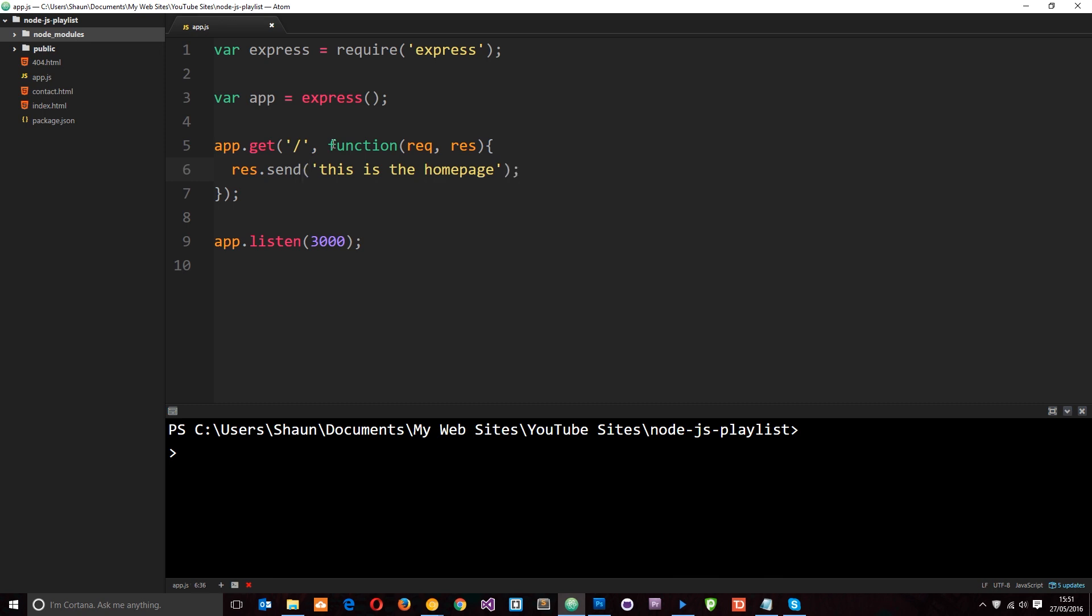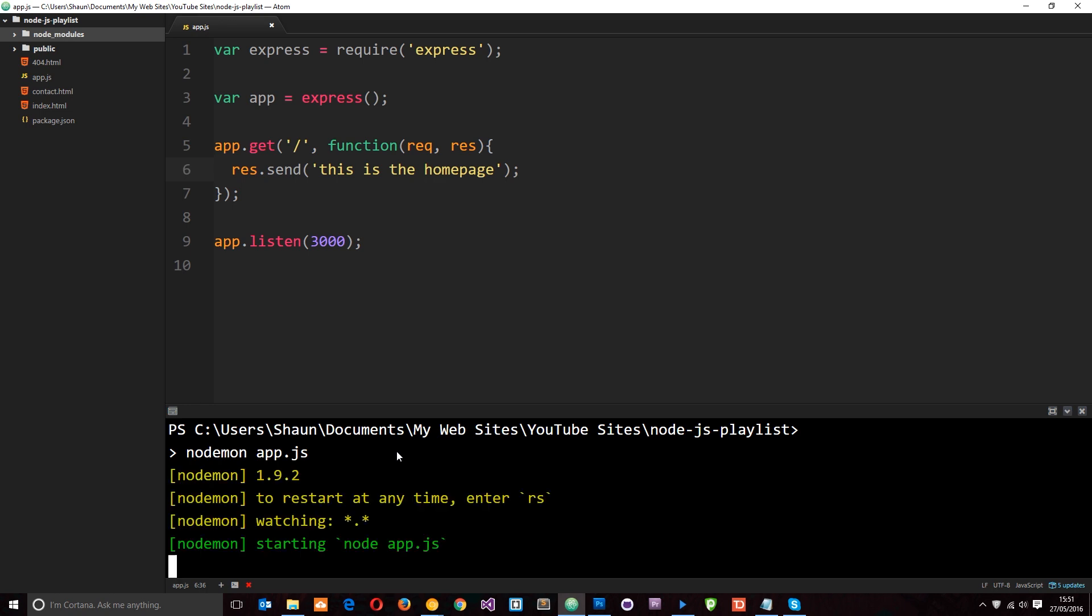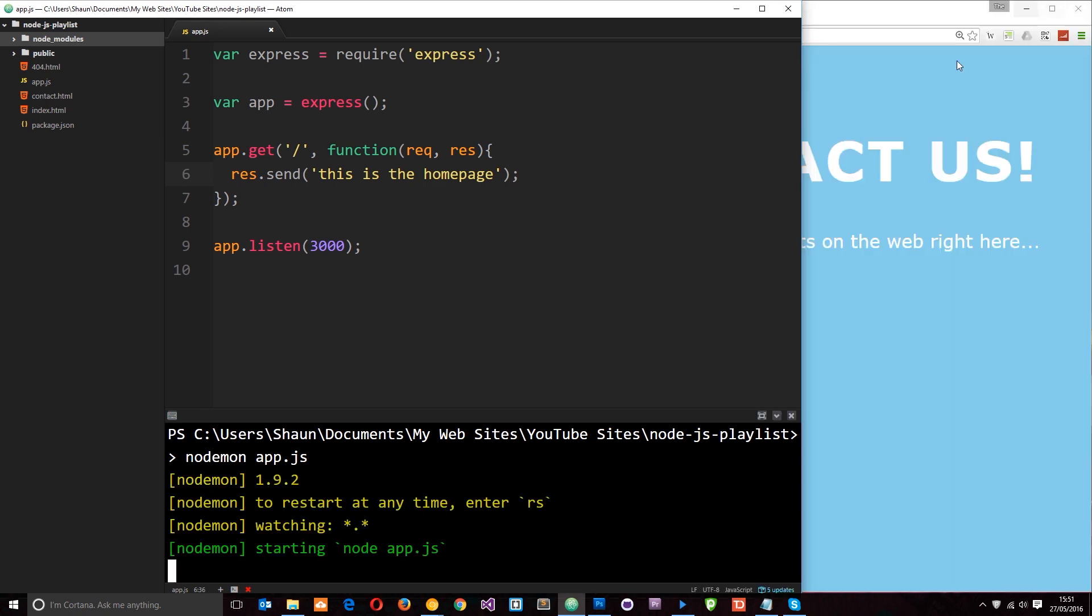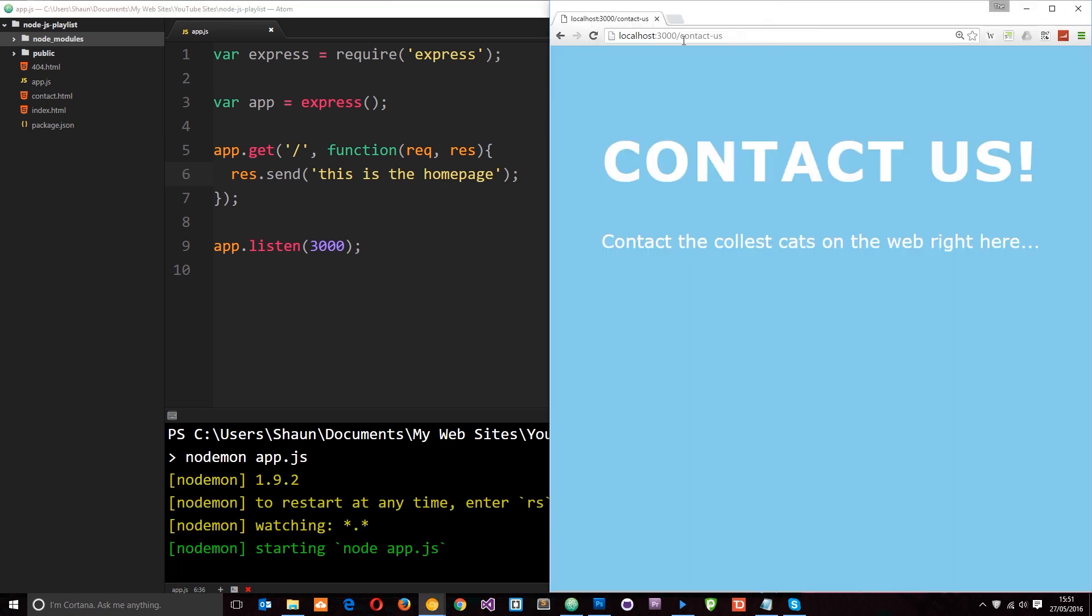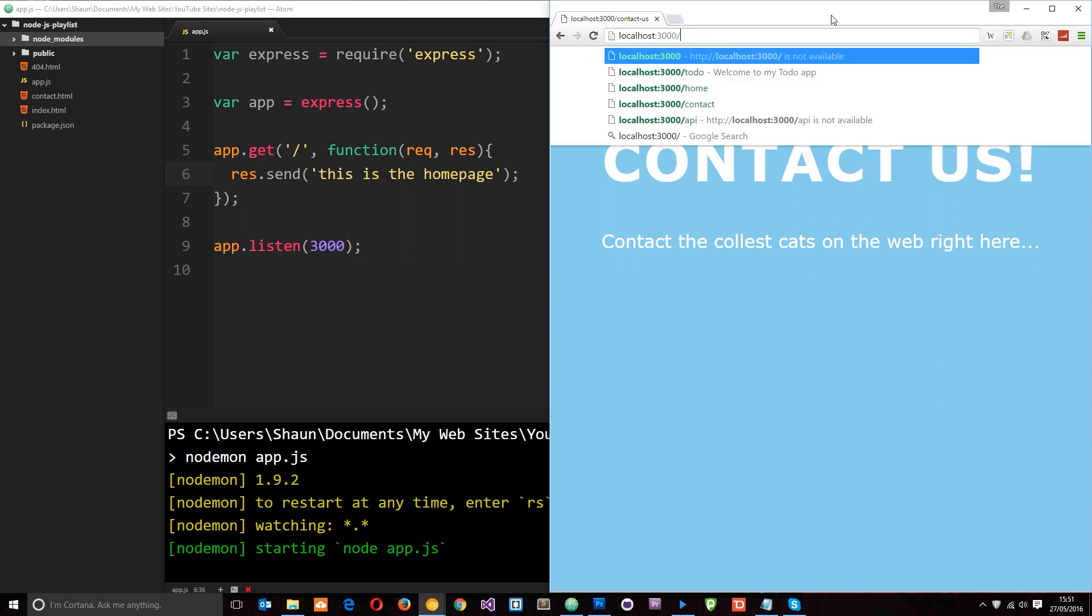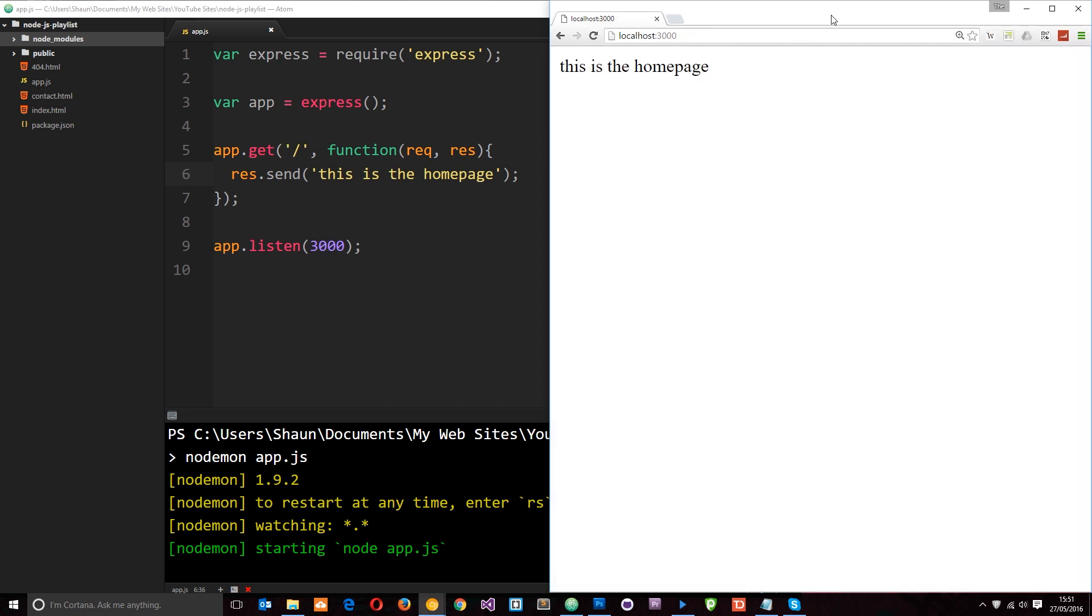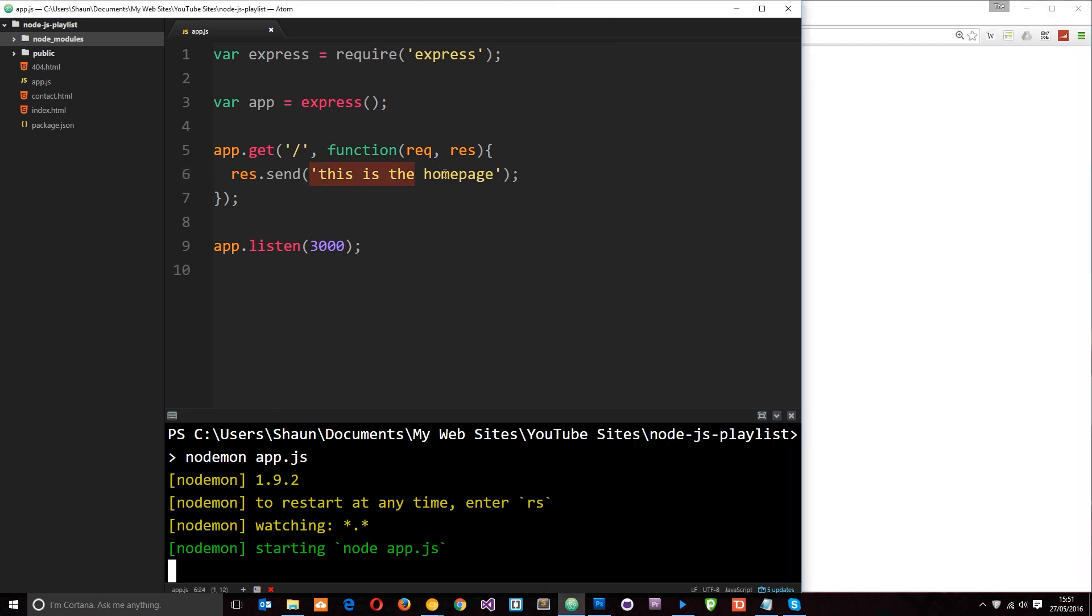So now if we run this, and I'm going to use Nodemon to run it, we installed that in the last tutorial. So Nodemon app.js. If we run this now, then view it in a browser. I'm just going to go to forward slash here. Then we're going to get this string back.